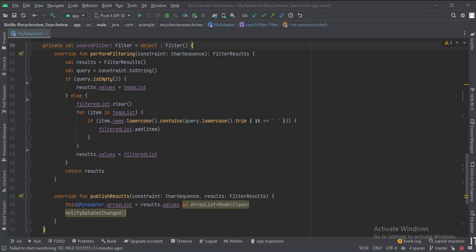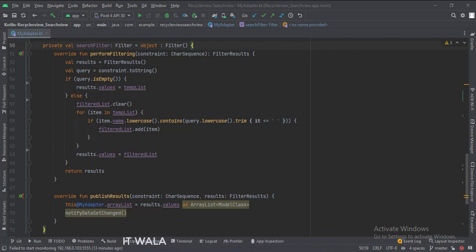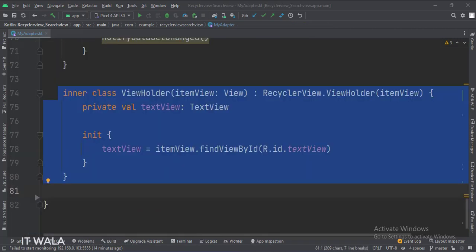The final results are fetched inside this publish results function. Here we copy the results into our array list, as we only use the array list to populate the RecyclerView. And then we notify the adapter that the data of the RecyclerView has been changed. This is the ViewHolder class.